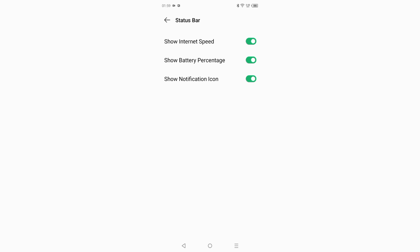From the same menu, you can also turn on and off the Show Internet Speed option. If you want to hide your internet speed, you can hide it, and if you want to show your internet speed, just turn on this icon and your internet speed will be shown.